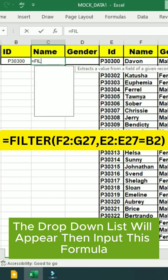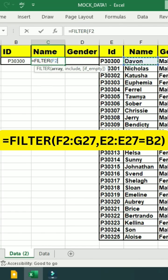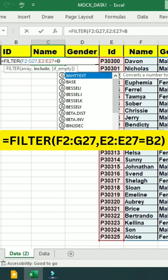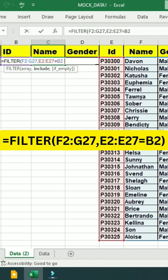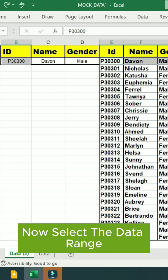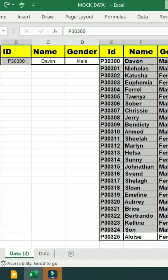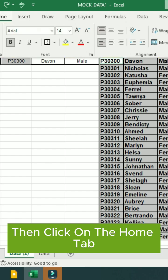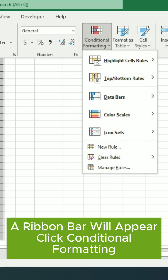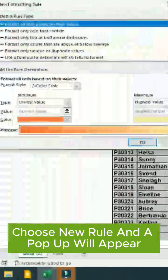Then input this formula. Now select the data range, then click on the Home tab. A ribbon bar will appear. Click Conditional Formatting and choose New Rule.